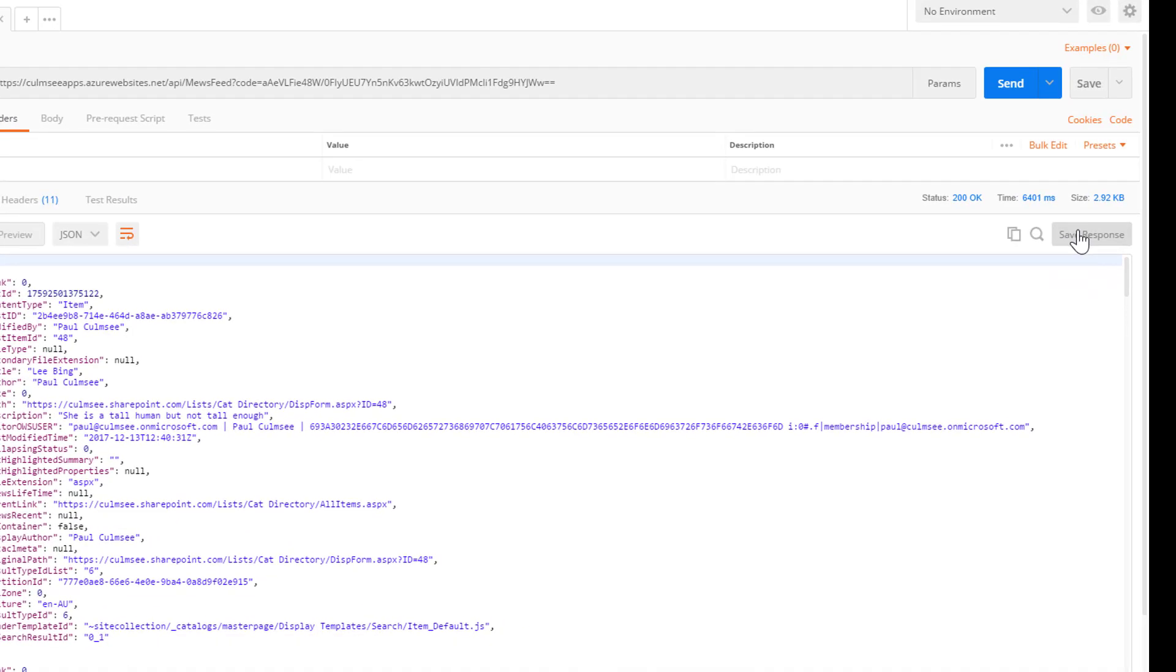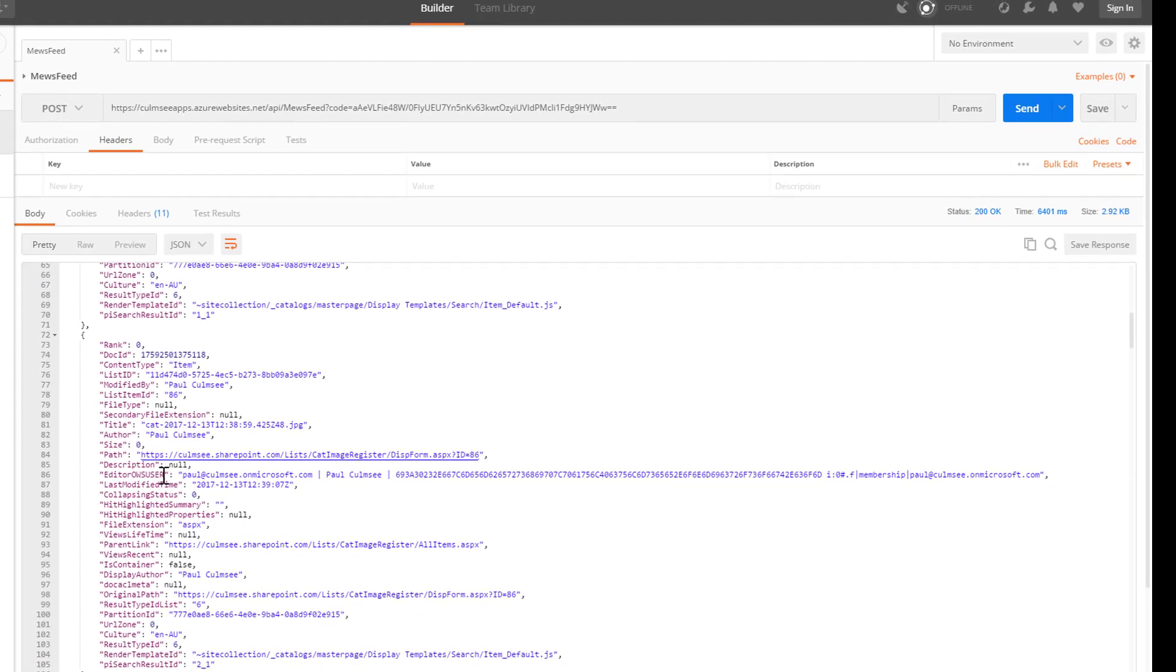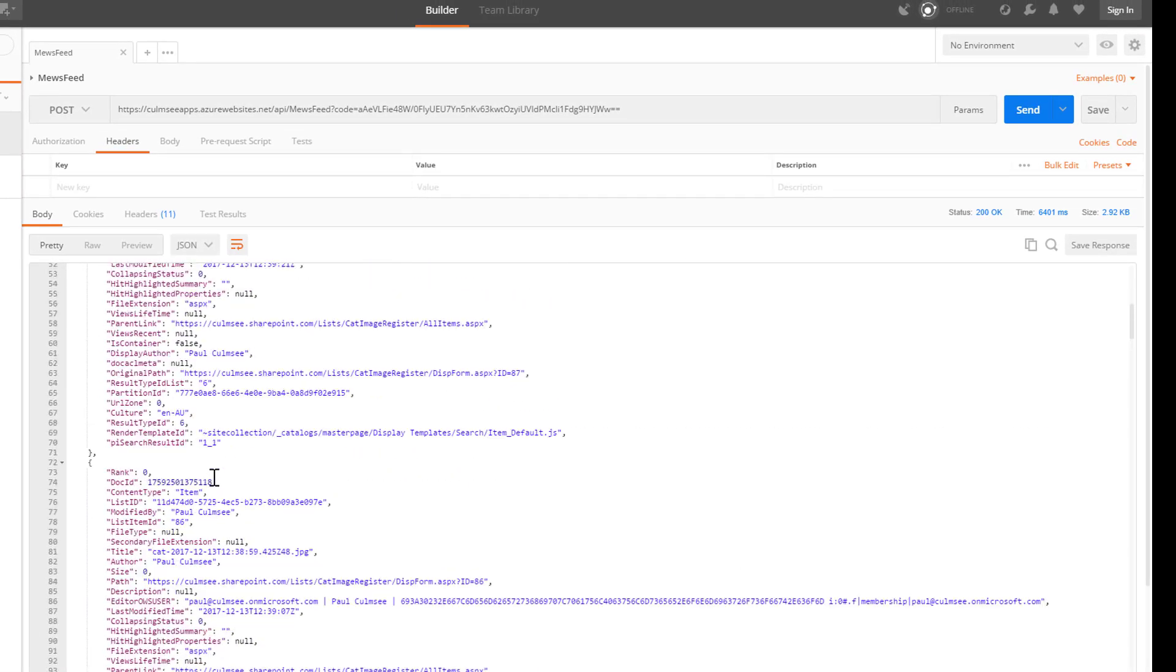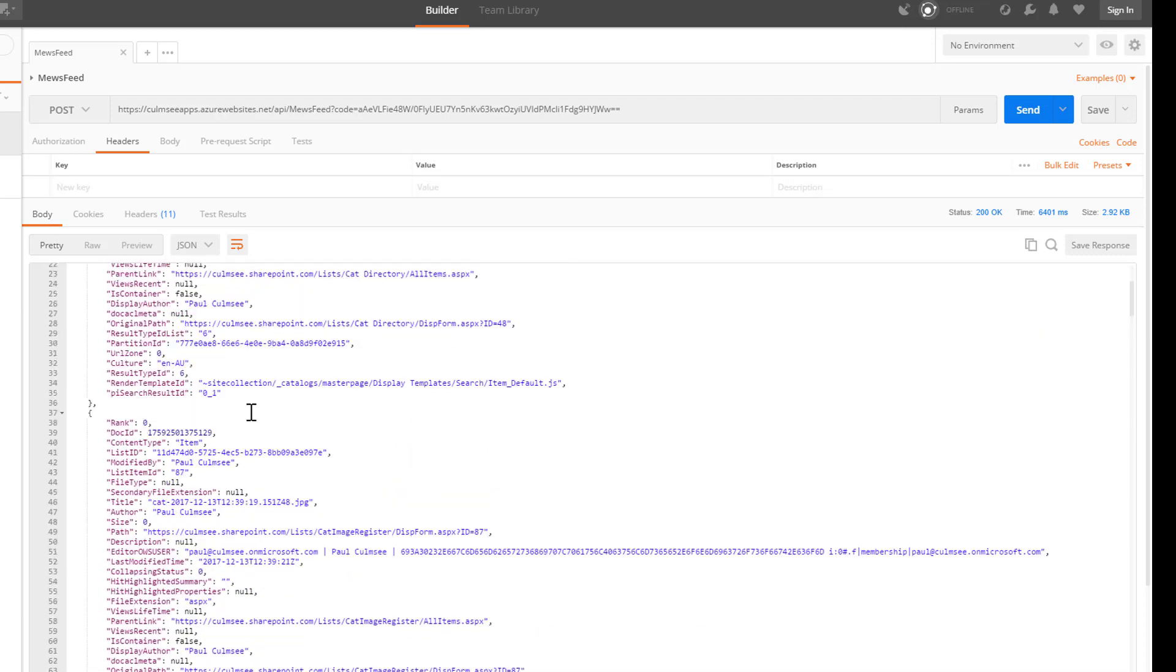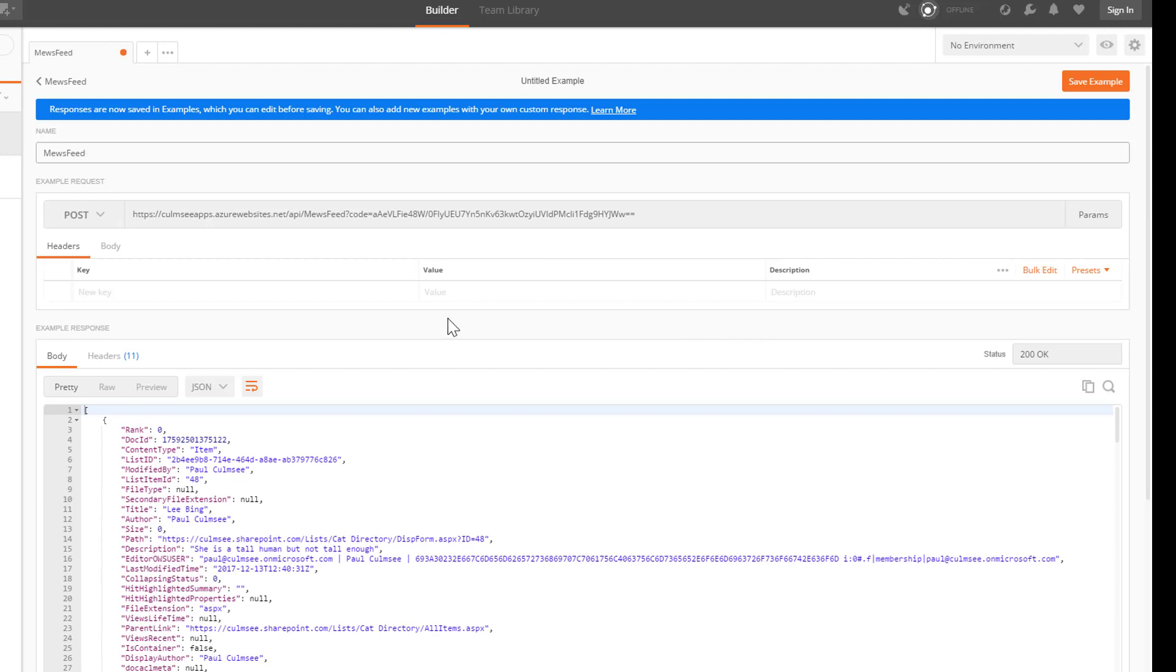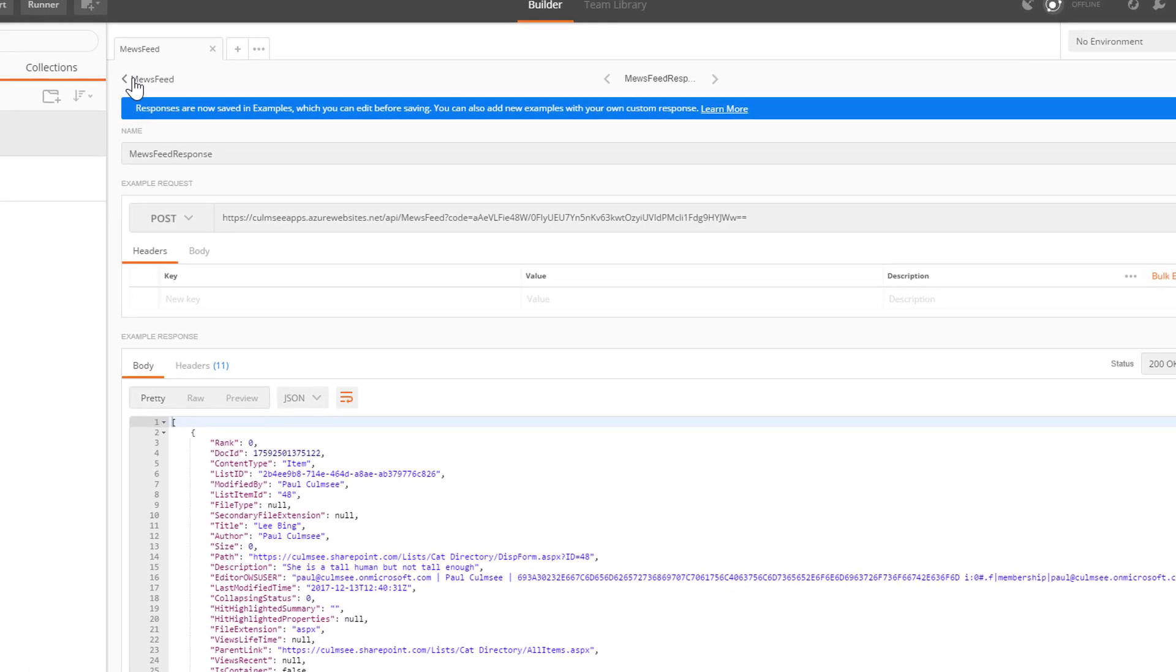So over on the right here, you can see save response. And we need this response because this is what we need to build the schema that Power Apps is going to use to understand everything. So if I go save response. And I'm going to call this Muse feed response. And save it as an example. We have now added the response to the request.